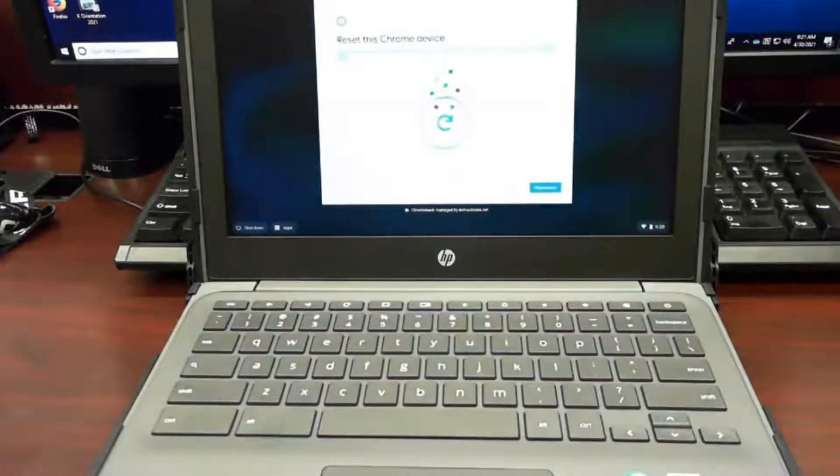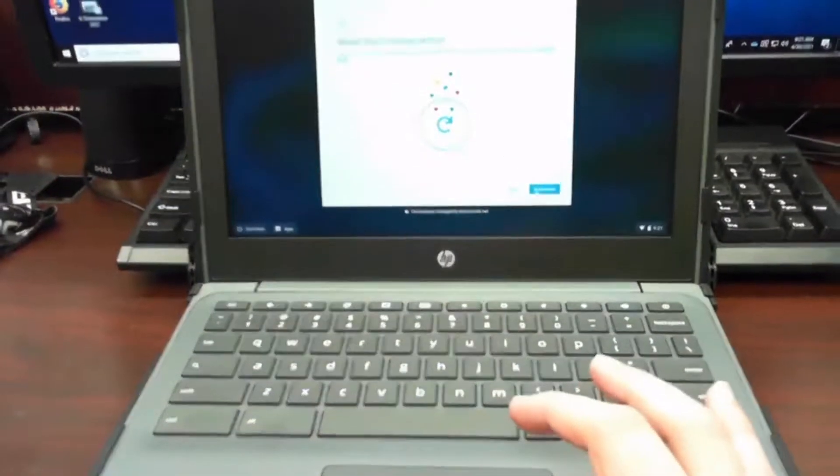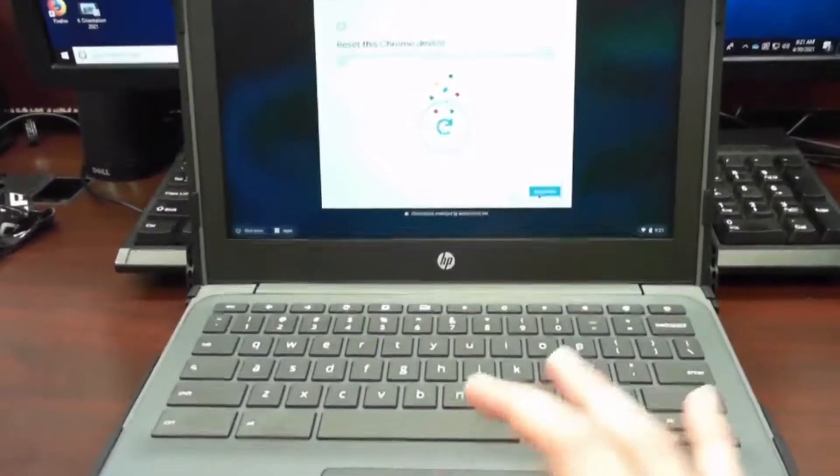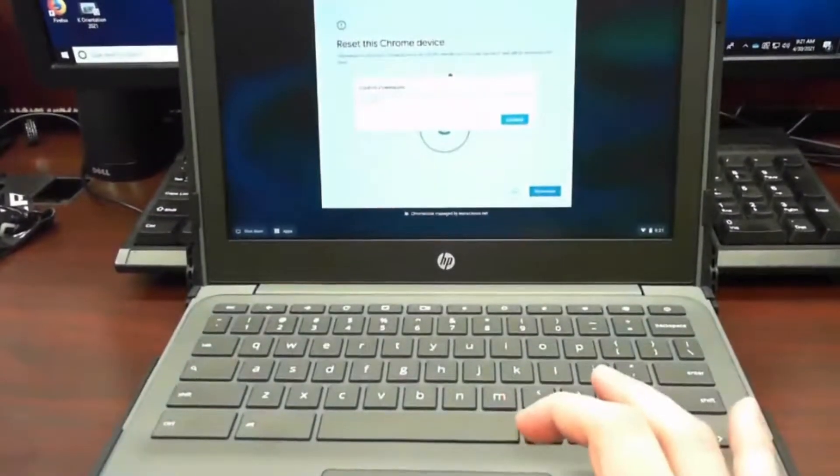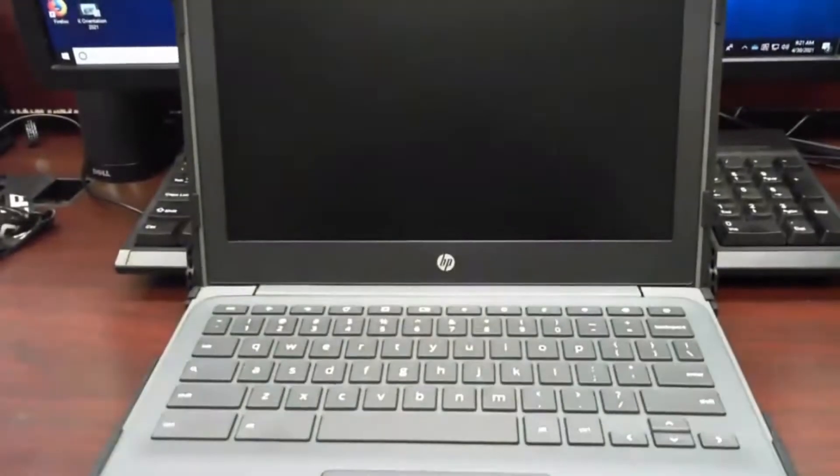And this brings up a white box that says reset this Chromebook device. I want you to go down to the blue button that says powerwash and click it, and then click continue to continue.